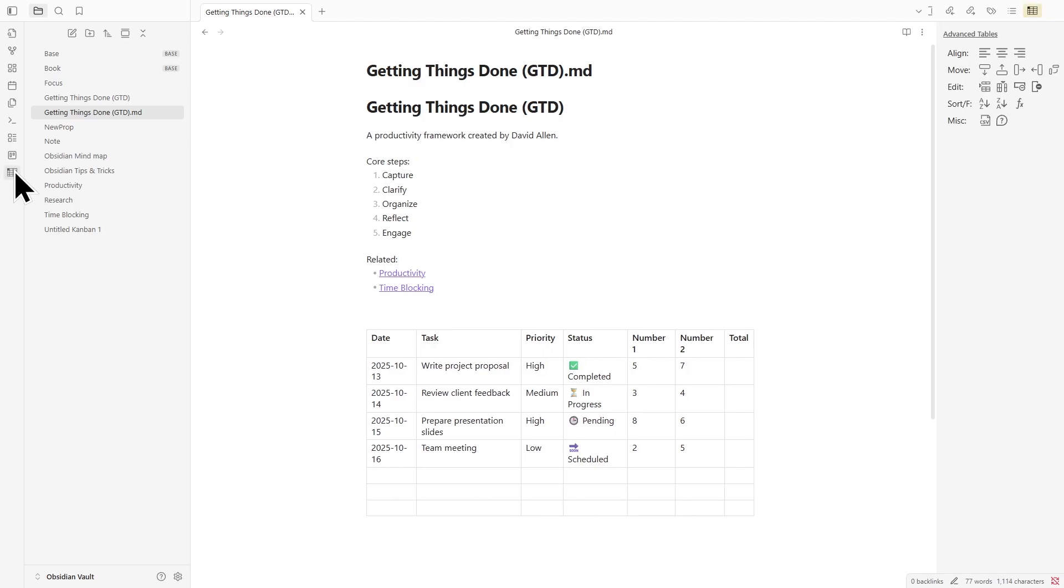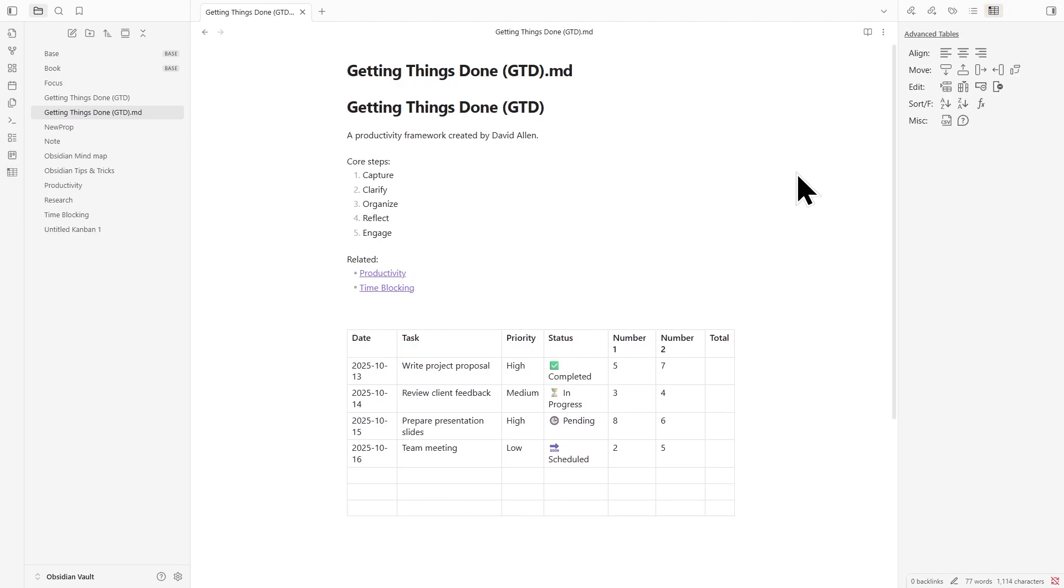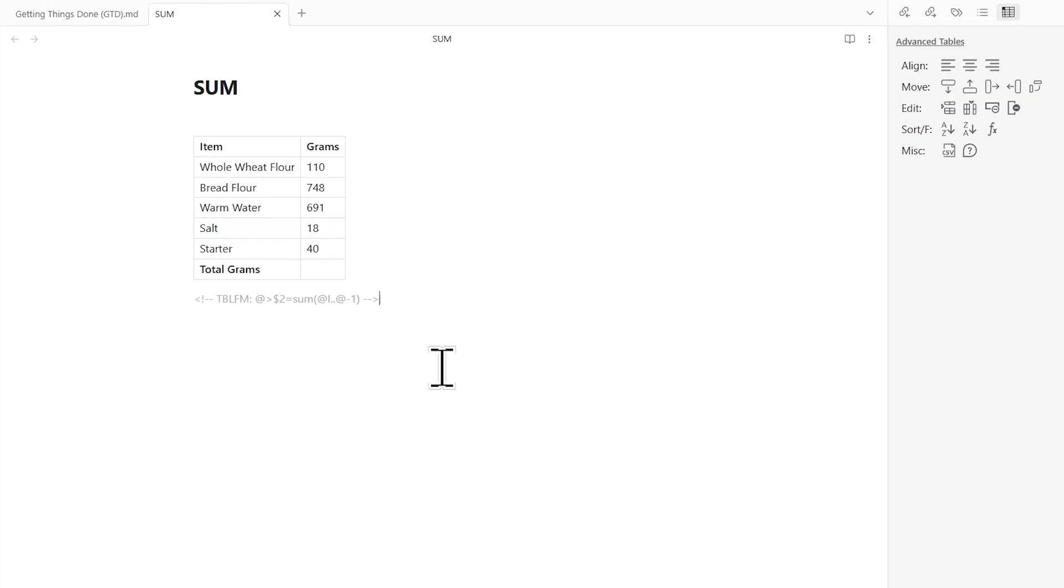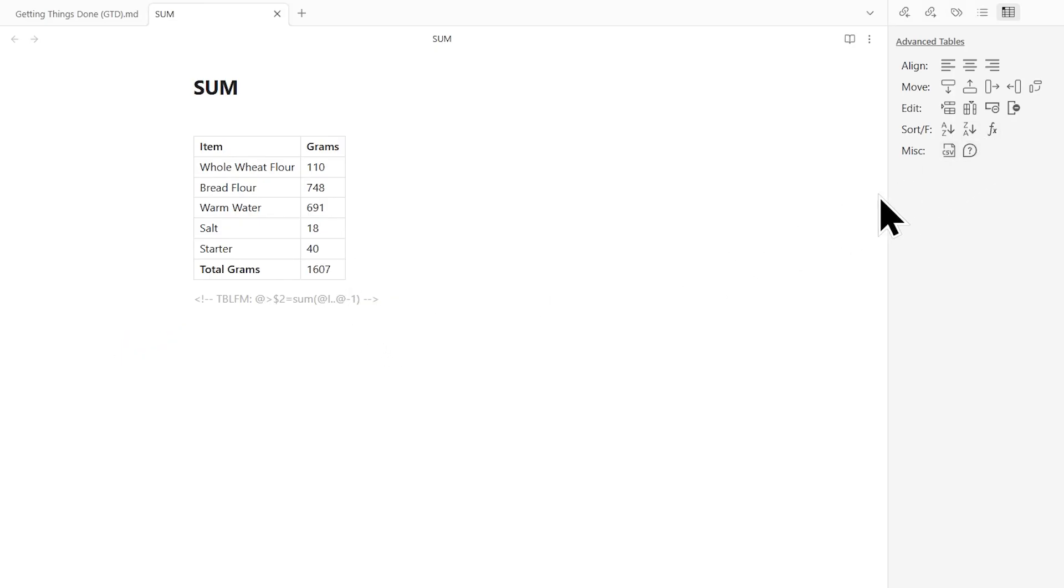But what really sets it apart are the formulas. By opening the sidebar through the Command palette, you can create functions like this to add up data right inside your note. It feels natural and efficient. Perfect for people who track budgets, monitor habits, or just want a smarter way to handle numbers without leaving Obsidian.